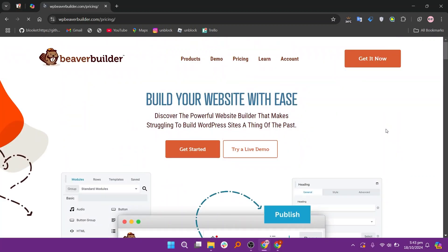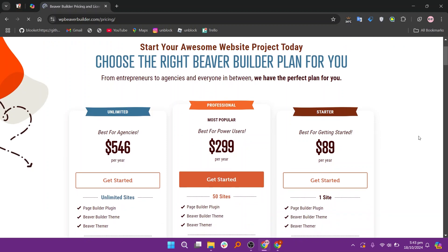Beaver Builder offers several pricing plans: an unlimited plan at $546, a professional plan at $299, and a starter plan at $89.